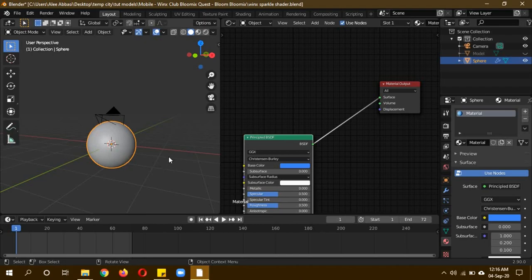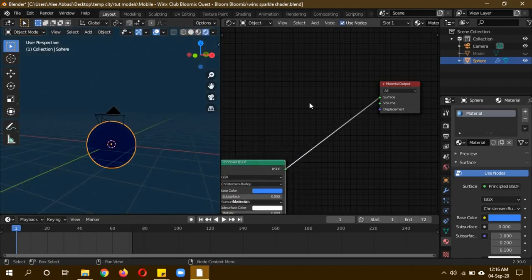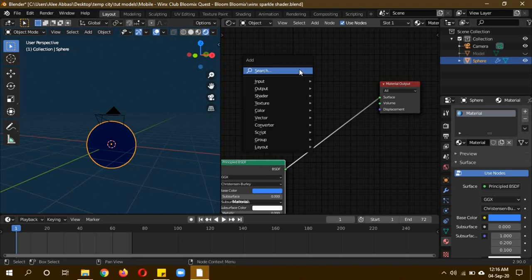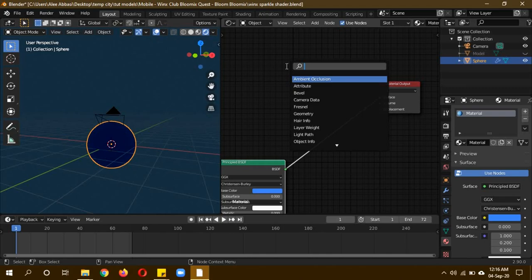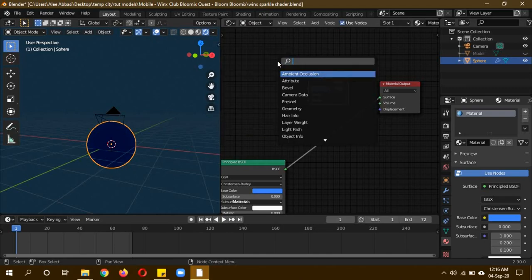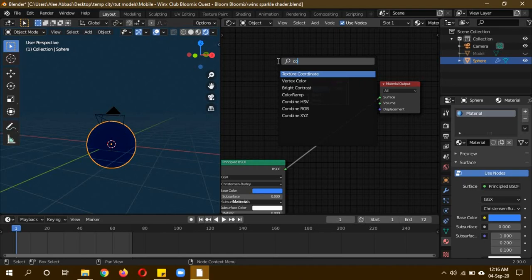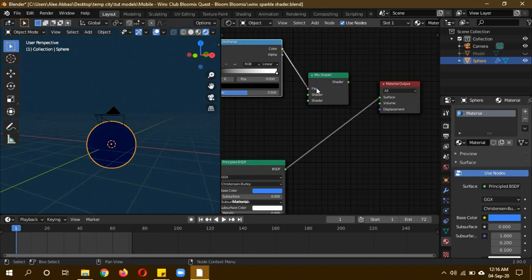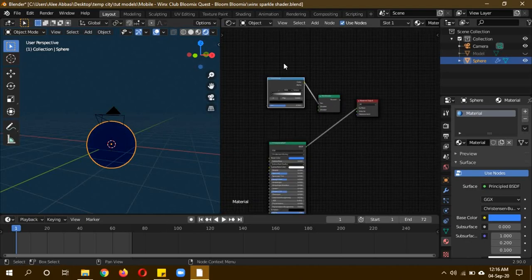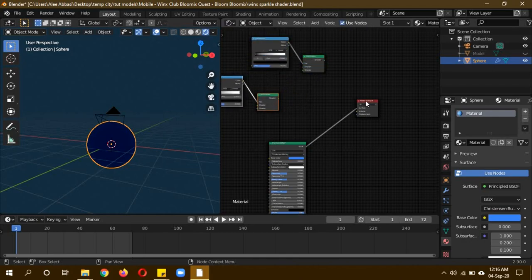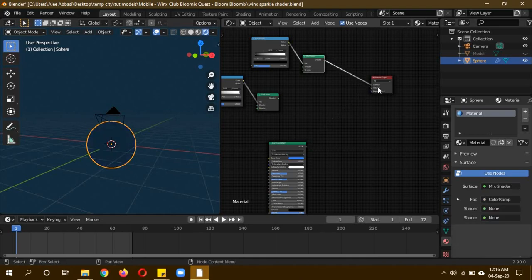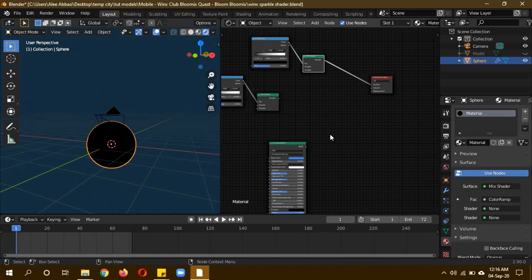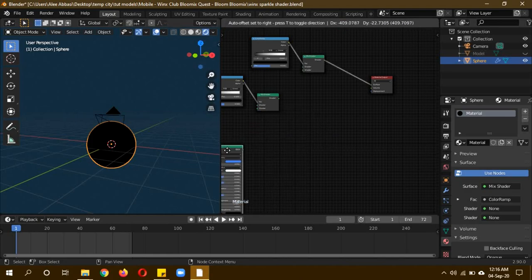The principle BSDF isn't important because anything can be used in place of this. Let's go to render view and we need a mix shader. Shift+A and search mix shader, then add a color ramp. Plug the color of the color ramp into the factor of the mix shader. I'll zoom out a bit, move them to the side, then Shift+D to duplicate them again because we'll need them again as well.